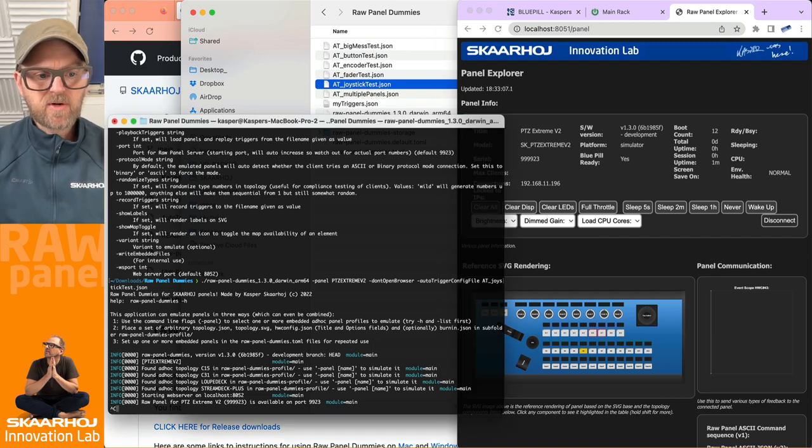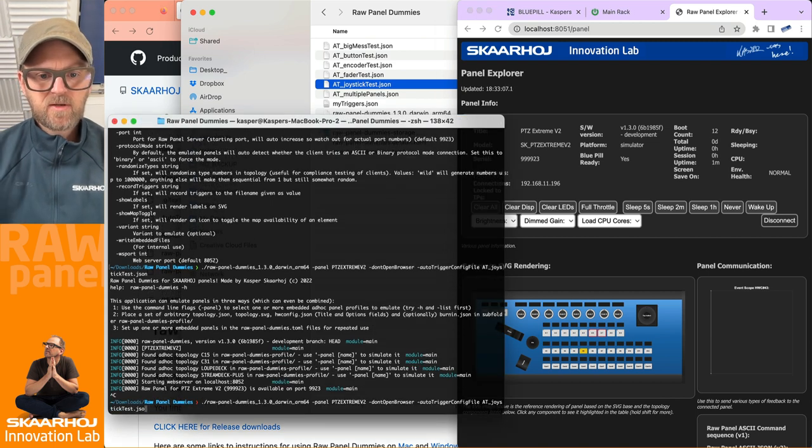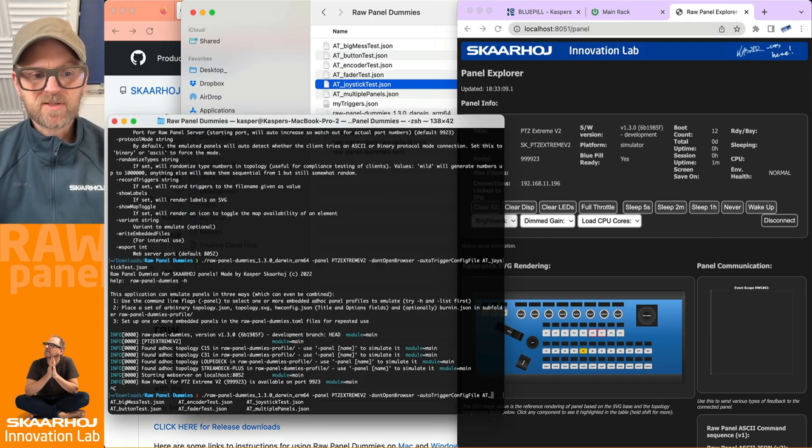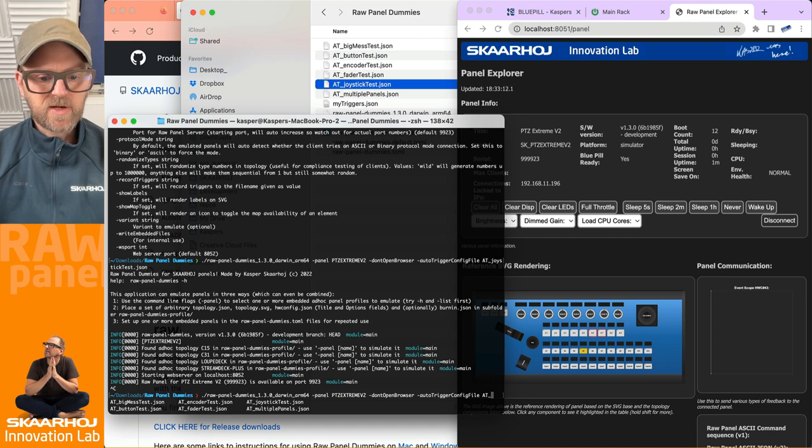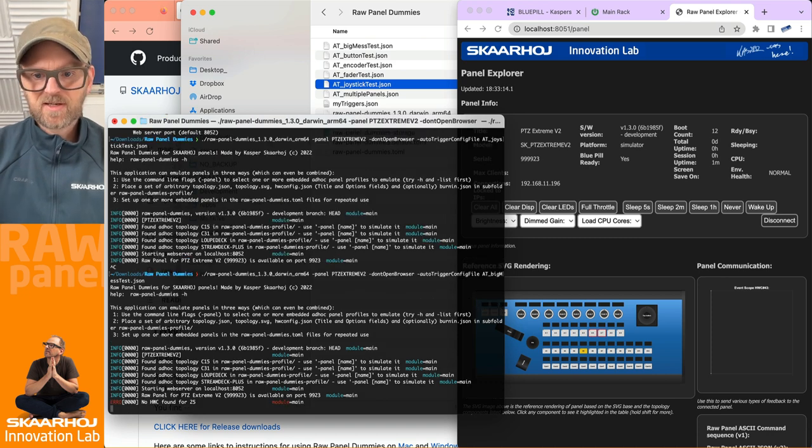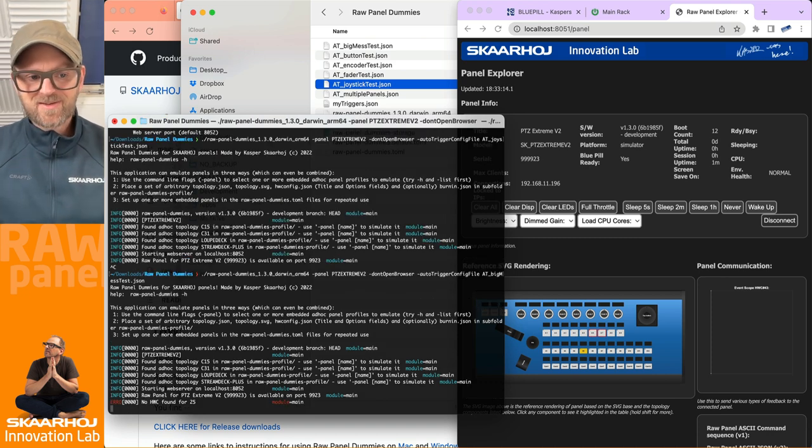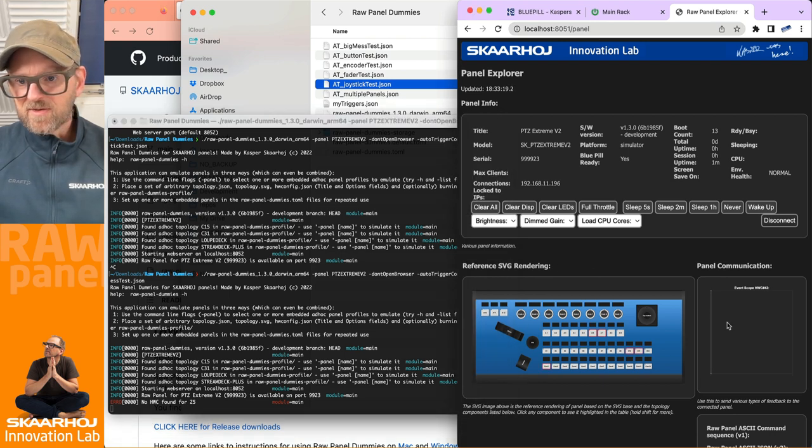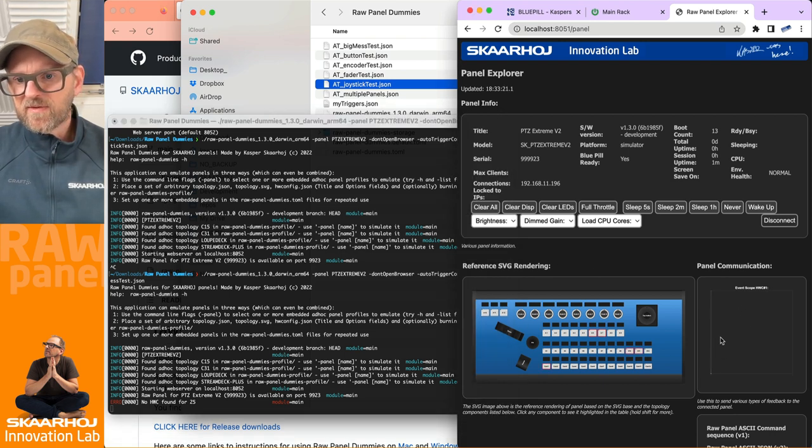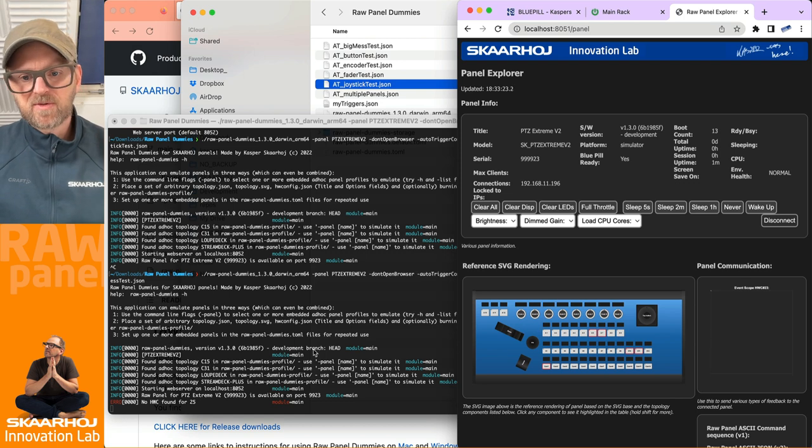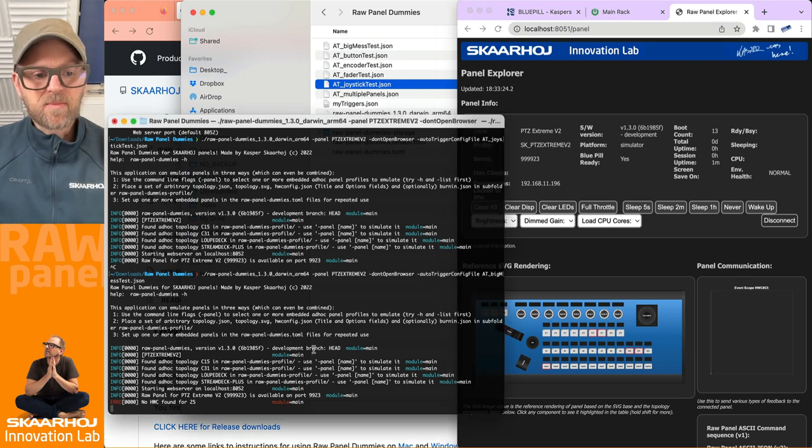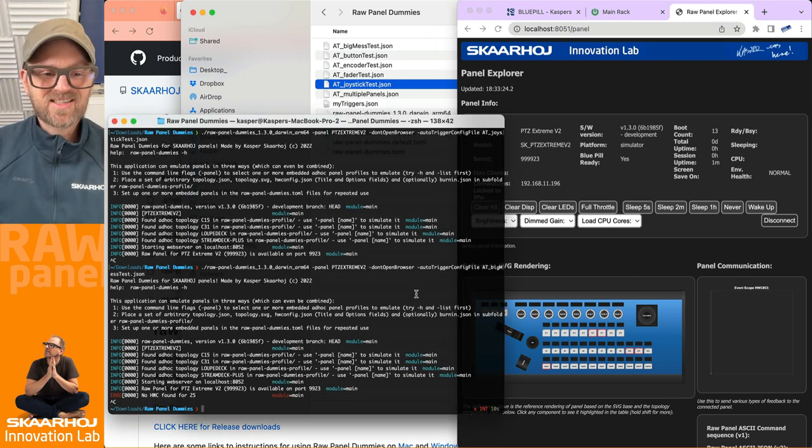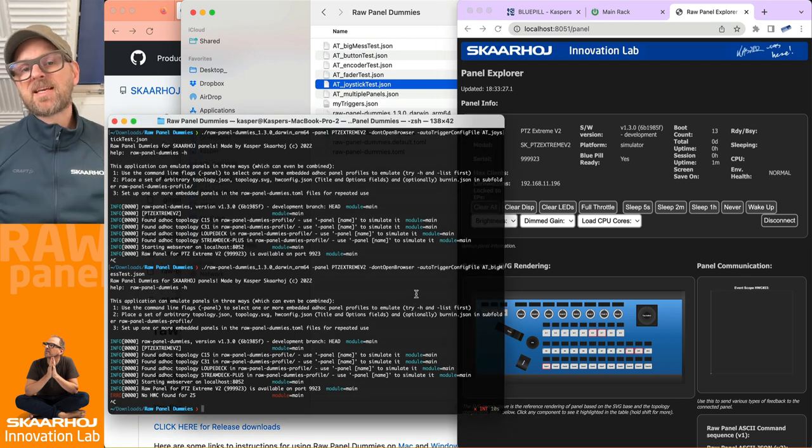Okay, maybe we should try one of the other ones. There were other files as well. There was this one called 'big mess' - that was appealing. Big mess test. Let's see what that does. Okay, you see once again it's sending over a lot of triggers, basically flooding the panel with those.